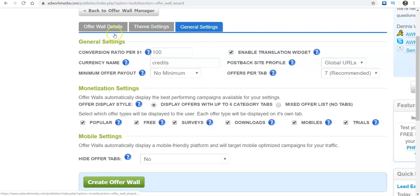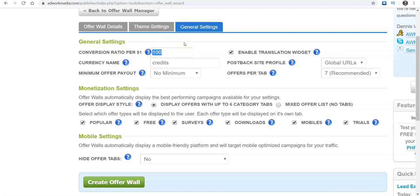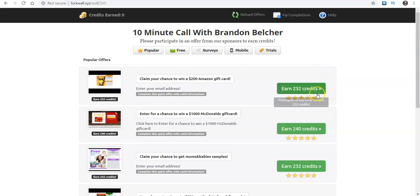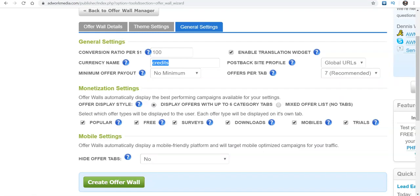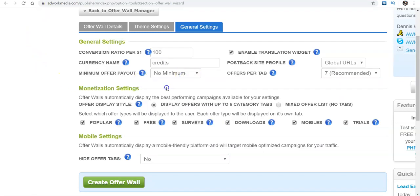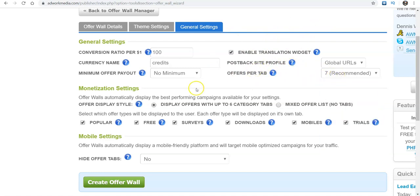And then after that, you'll go to general settings. Now, this right here, conversion ratio per one dollar, that's completely up to you. That's going to be completely up to you and however you want to do that. These will be called credits. You can call them whatever you want to. So, for instance, like right here, it says 232 credits that you need to earn. That's completely up to you. Whether you want to put dollars or however you want to do that. So make sure you do that. And then after that, the minimum payout, you don't need a minimum payout. So you don't have to click that. Always enable translate widget. So that way, if someone from a different country, it'll translate.